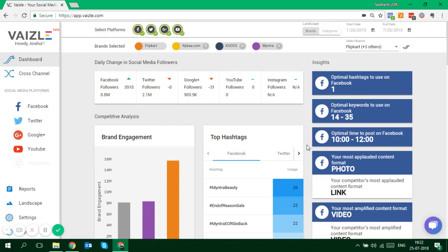Hi friends, how are you doing? In this video I'm going to take you through a quick demo of Wessel, saving your time, and I'm absolutely sure that you will like the tool. So let's start with the dashboard.